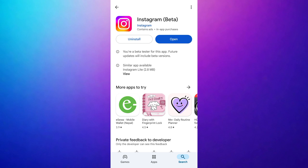Once the update is finished, you will see the Open button instead of the Update button. Tap the Open button to launch the Instagram app.